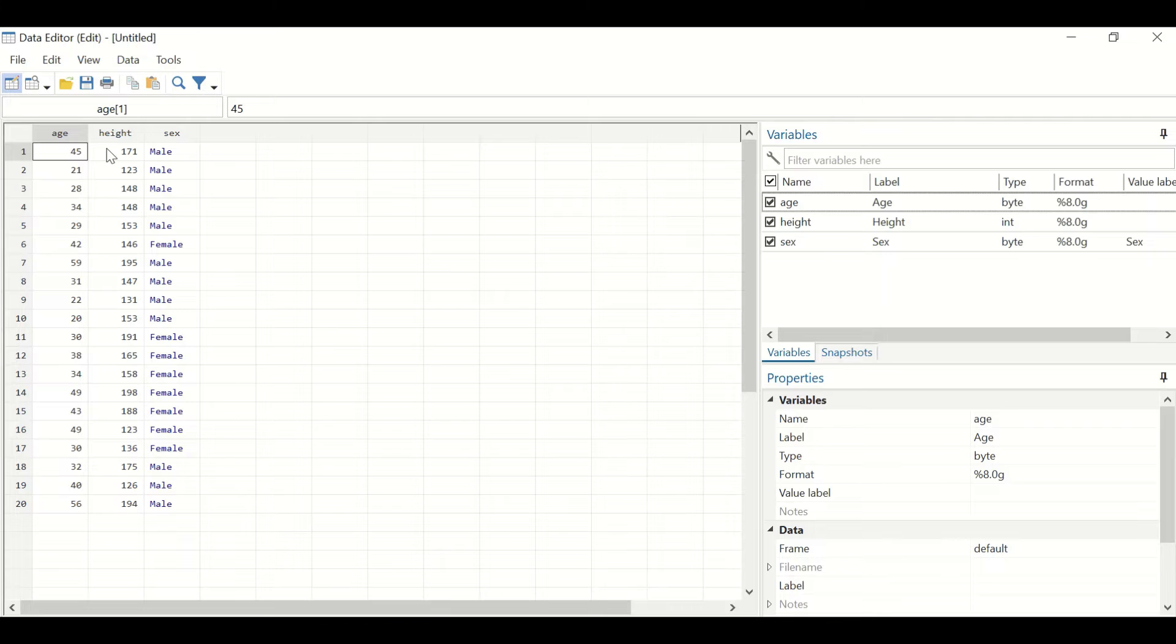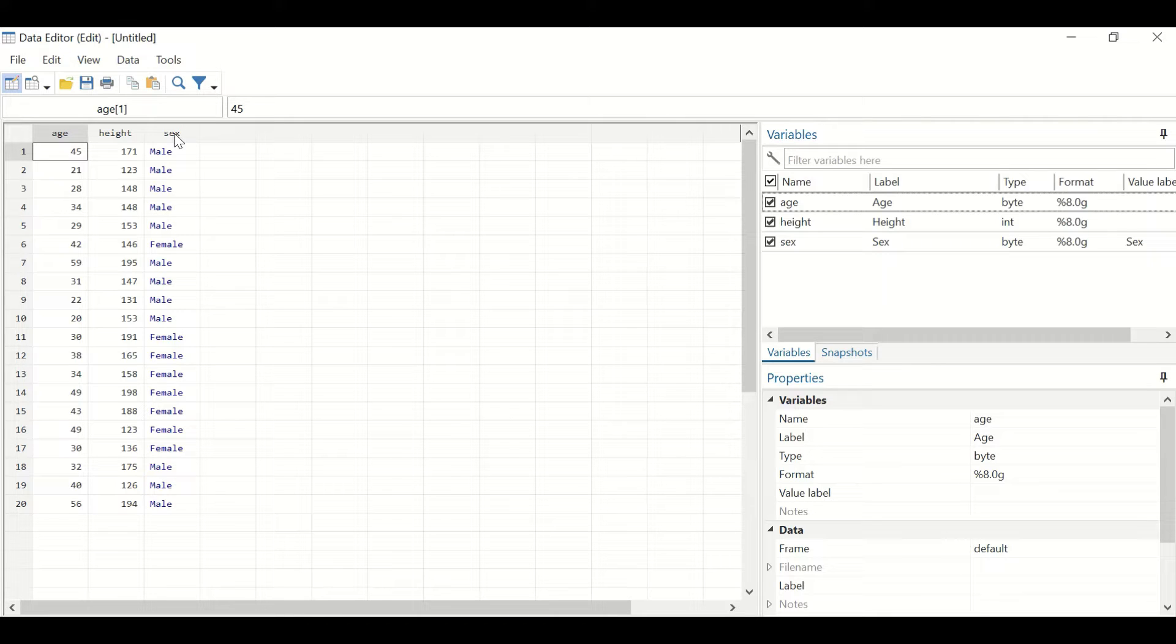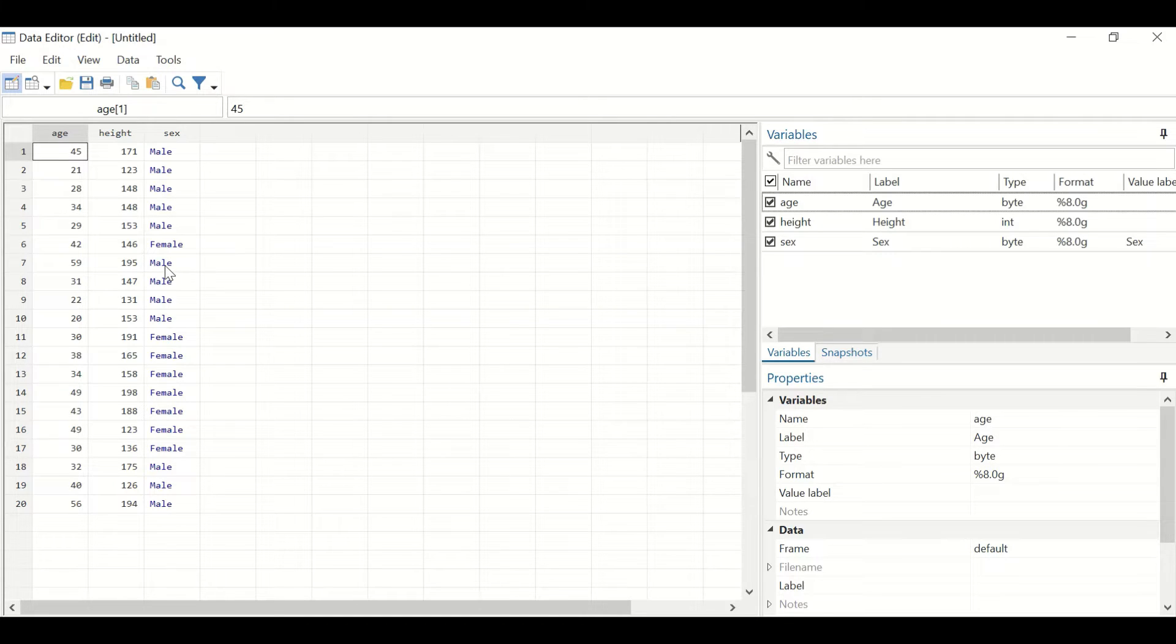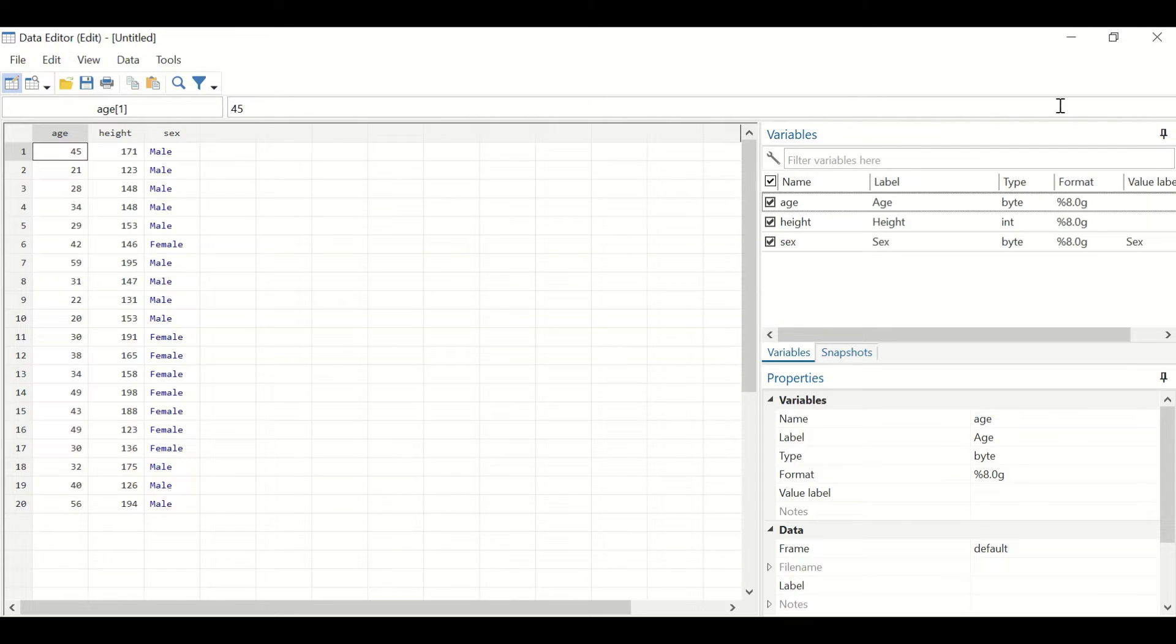Age and height are continuous variables. Sex is categorical or dichotomous, which has two categories: male and female. I have labeled female with a value of one and male with a value of two.